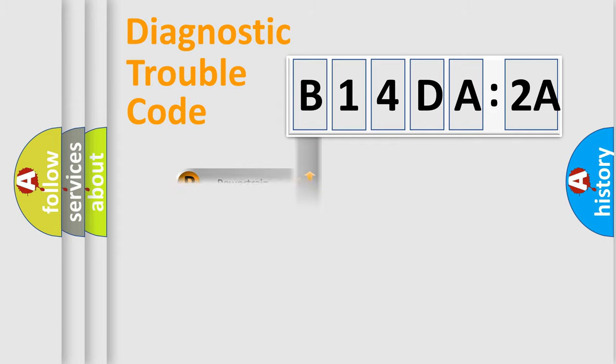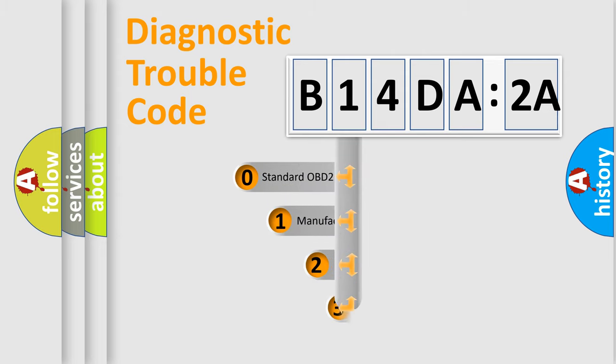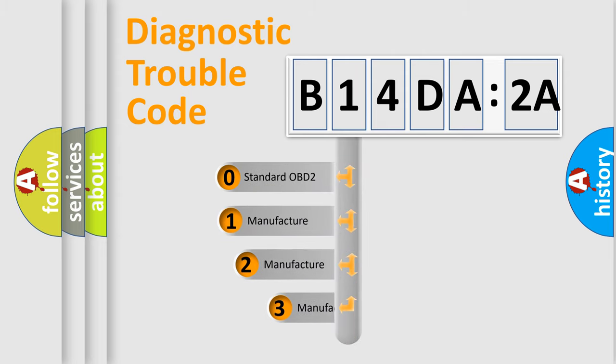Powertrain, body, chassis, network. This distribution is defined in the first character code.